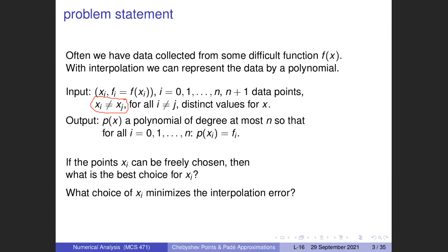We covered Lagrange interpolation and the interpolation of Neville respectively for the coefficient problem and the value problem. In the last lecture we saw that Newton interpolation solves both the coefficient and the value problem. One can interpret the Newton form of the interpolating polynomial as a discrete analog of the Taylor series, and Newton interpolation is also an iterative method.